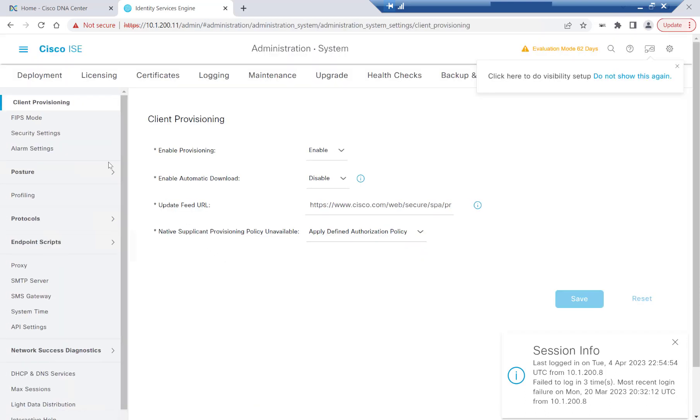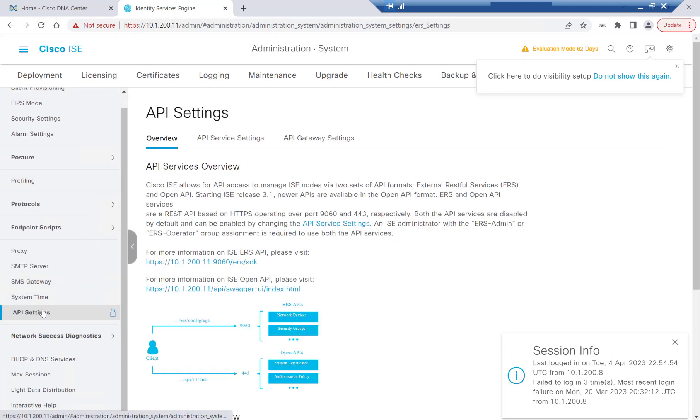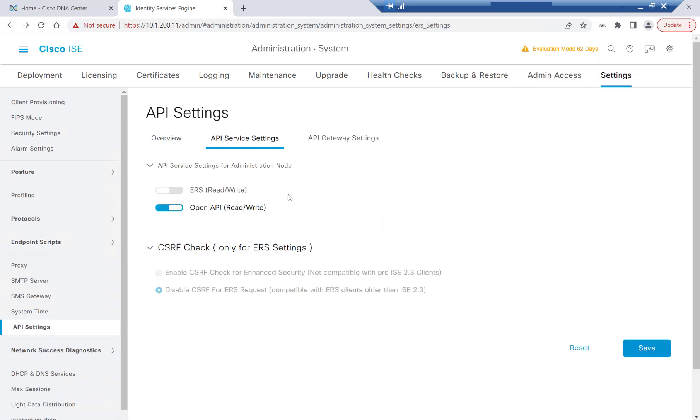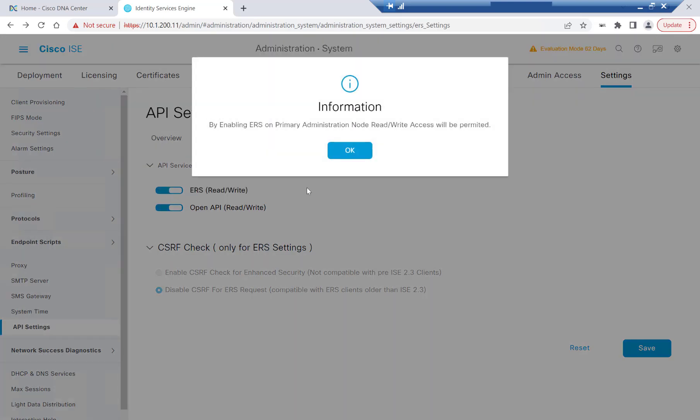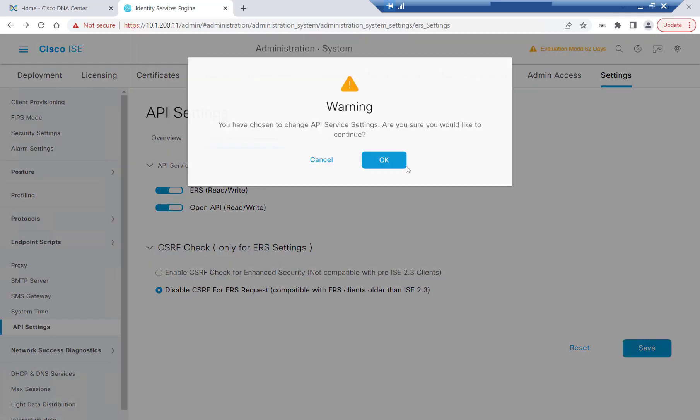Here on the left-hand side, I'll scroll down to API Settings, and then I'll click on API Service Settings. ERS API calls are used for things like certificate exchanges and updating ISE with Cisco DNA Center Orchestrated Group Based Policies, or SGTs, and Contracts. We'll go ahead and toggle on ERS for reading-write capabilities, hit Save, and OK.